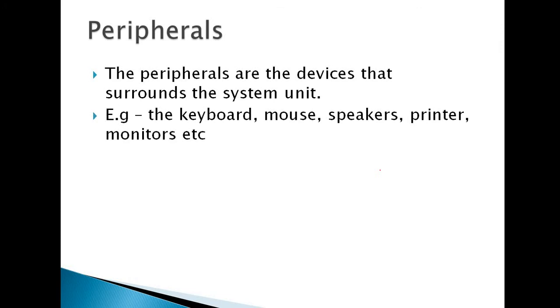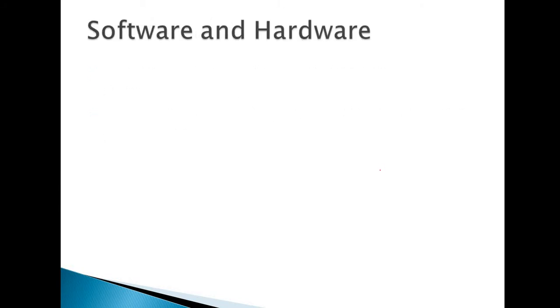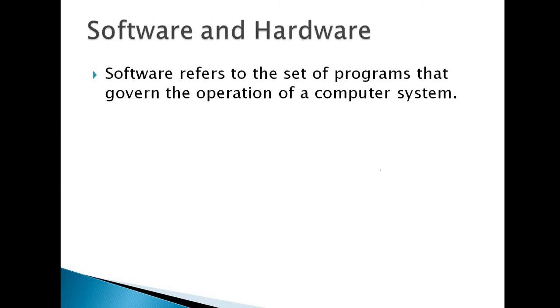Next, the peripherals are the devices that surround the system units. Examples: keyboard, mouse, speaker, printer, monitor, etc.